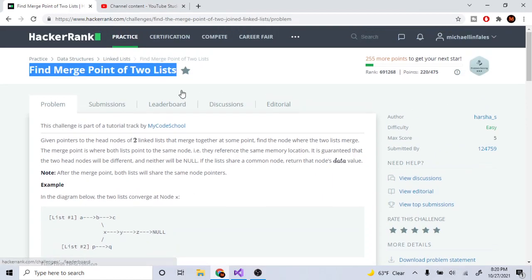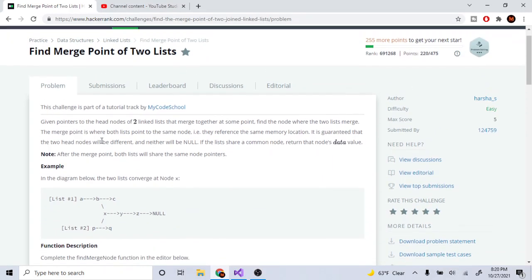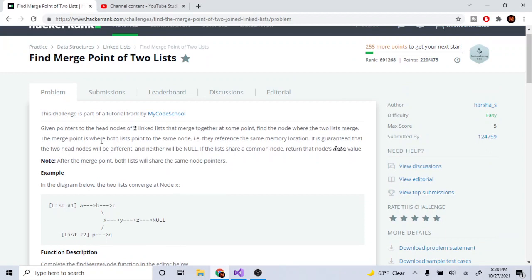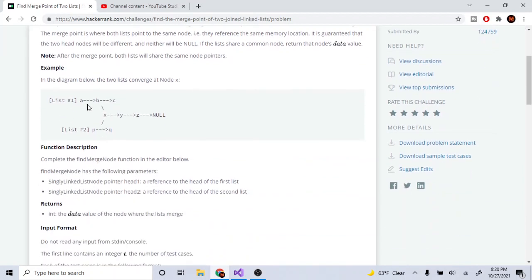What's up guys, my name is Michael and welcome to my YouTube channel. Today we're going to go over find merge point of two lists. Basically, you're given two really weird linked lists.